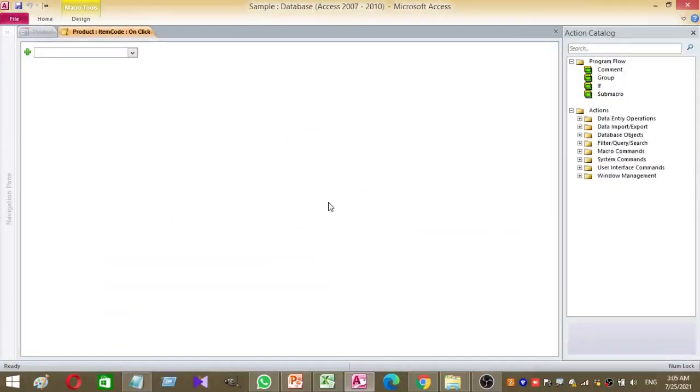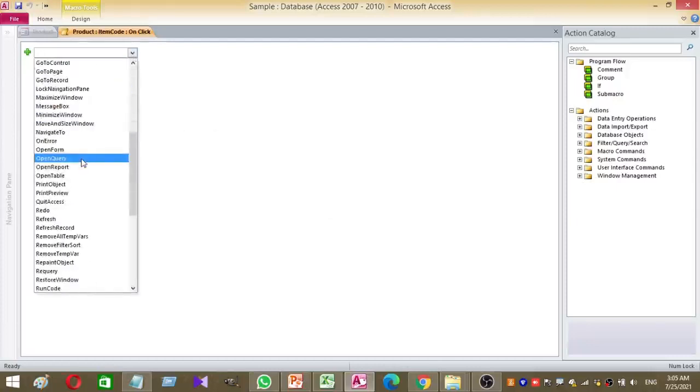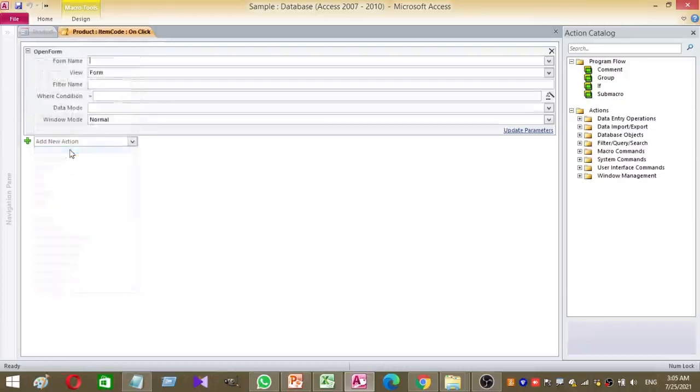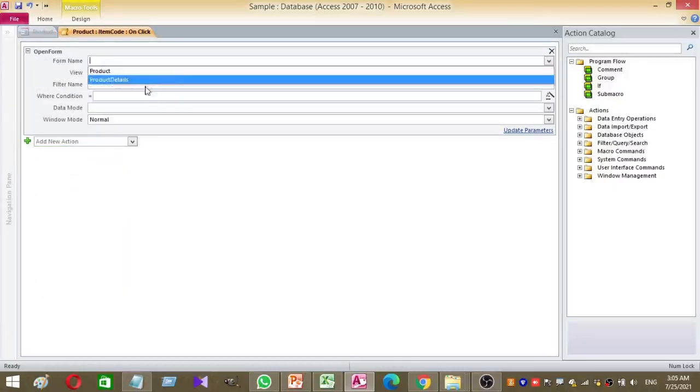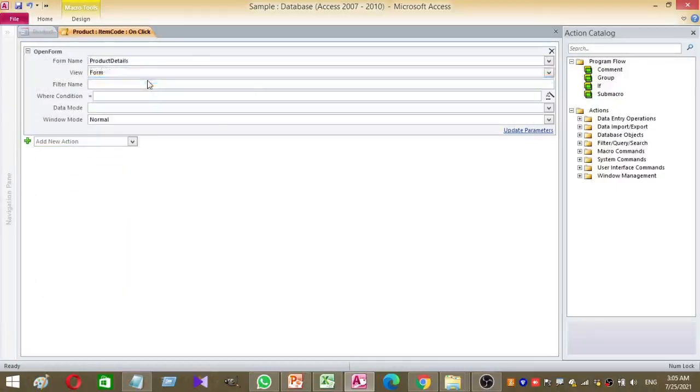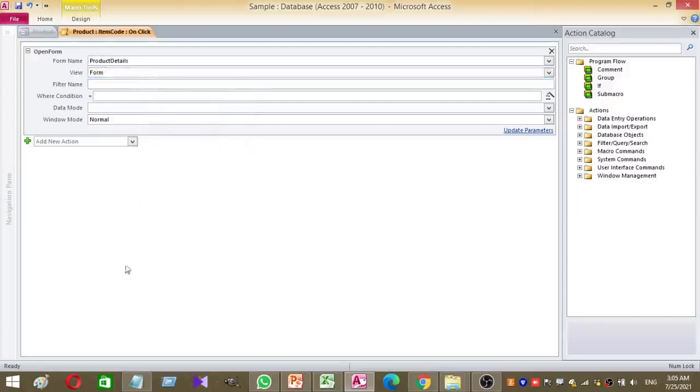Once you go to macro builder, select open form from the drop-down menu. Then select the form name. After that, you have to give the where condition as shown in the video.